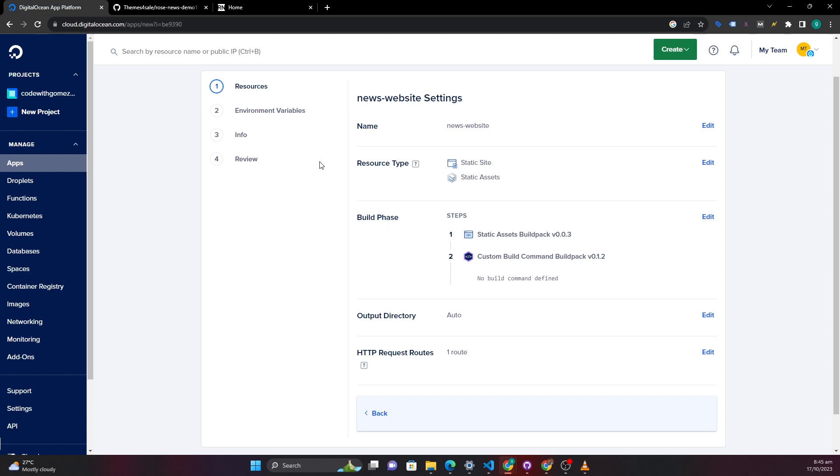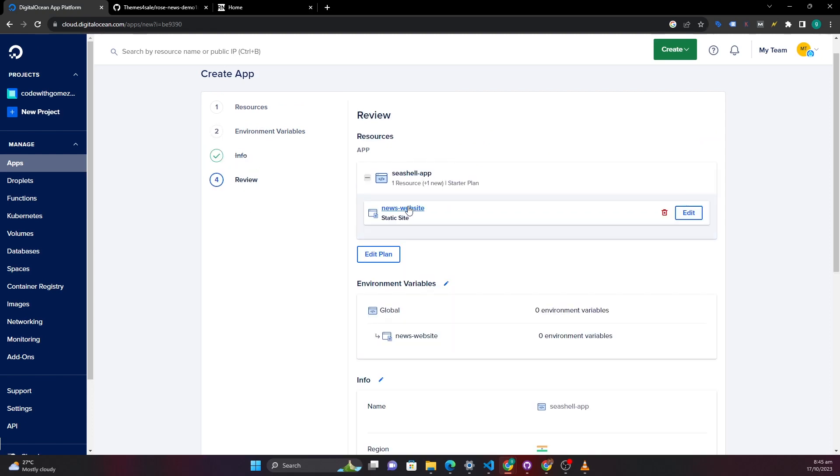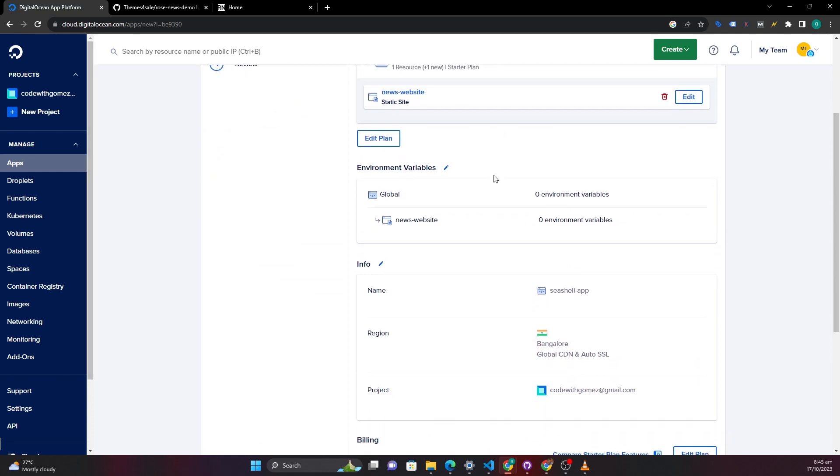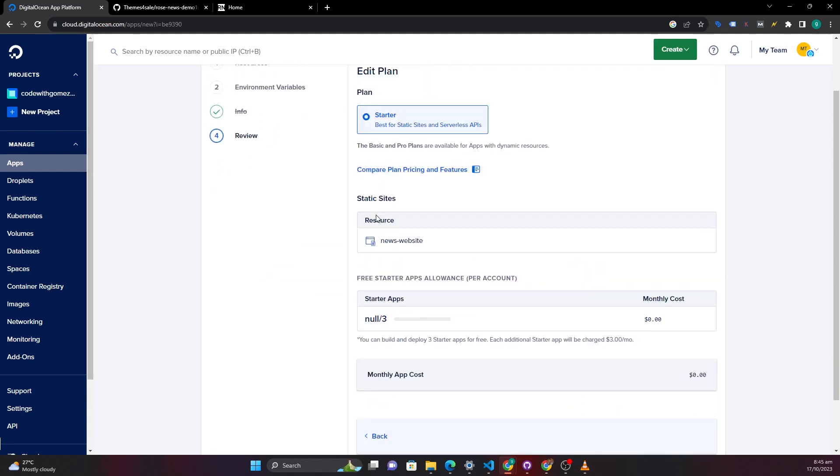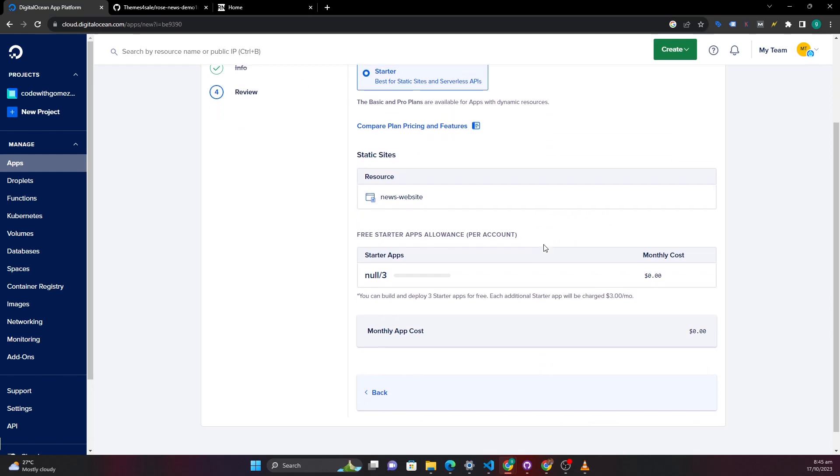This will be left, you can leave this to be decided by DigitalOcean and then come here. I will click on next review. Here you have to select here to edit your plan.